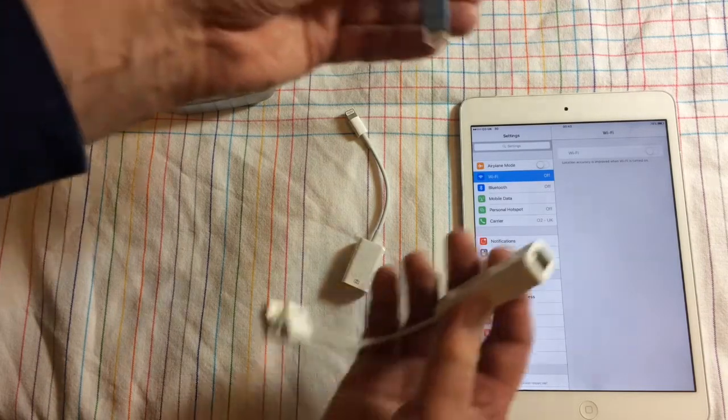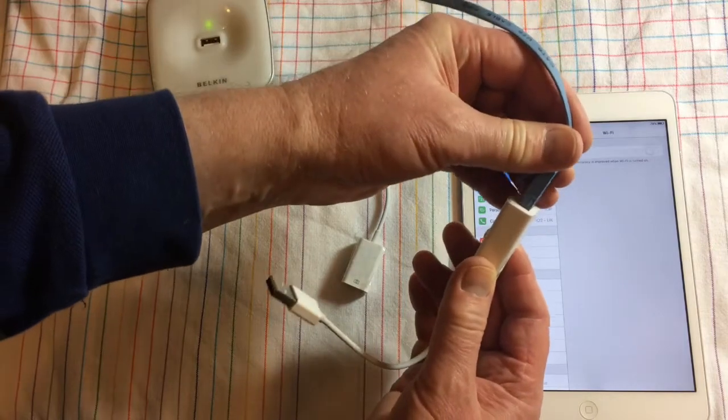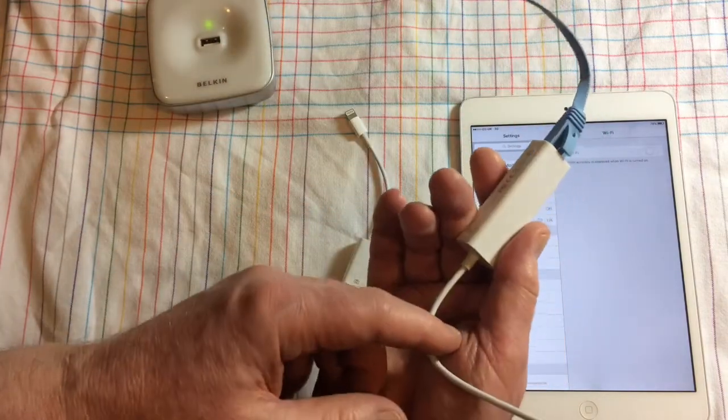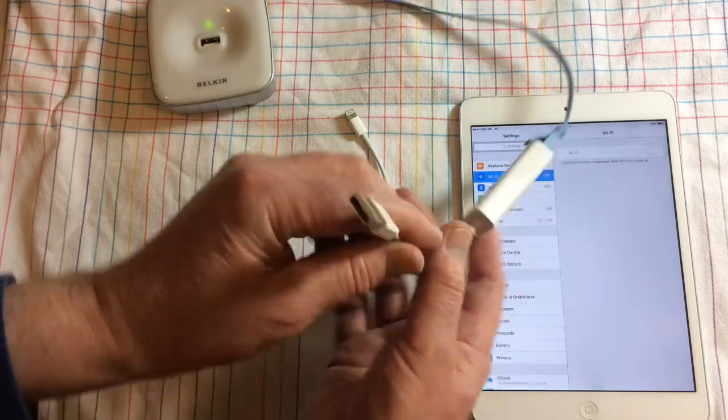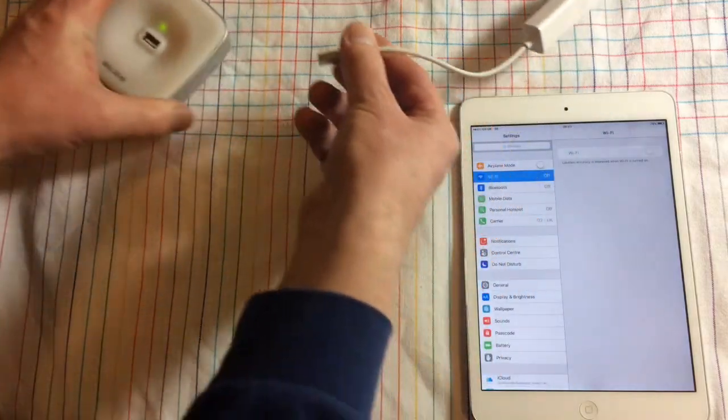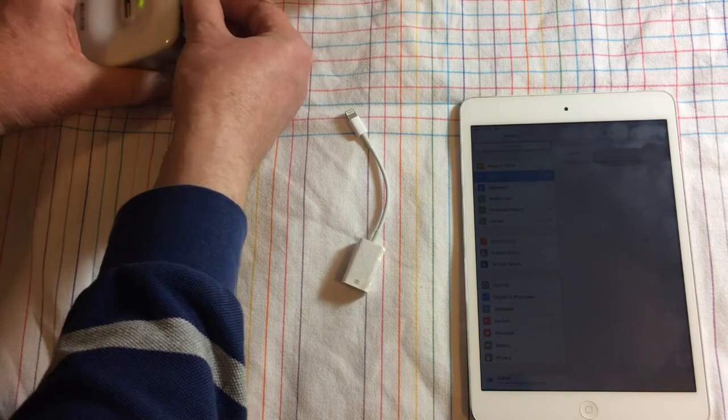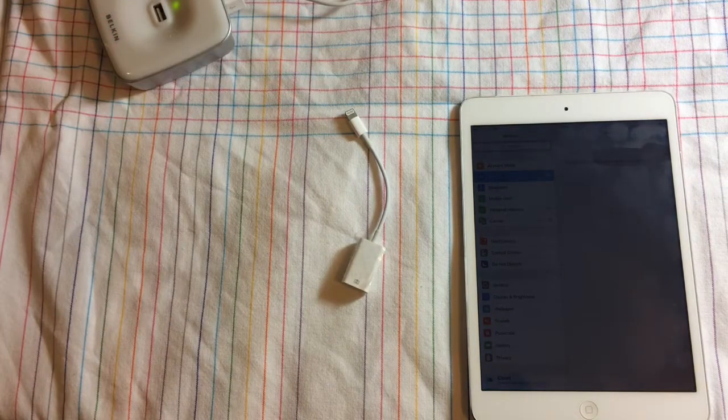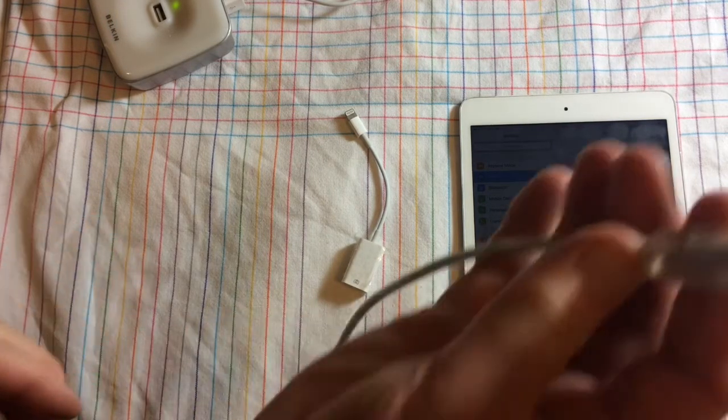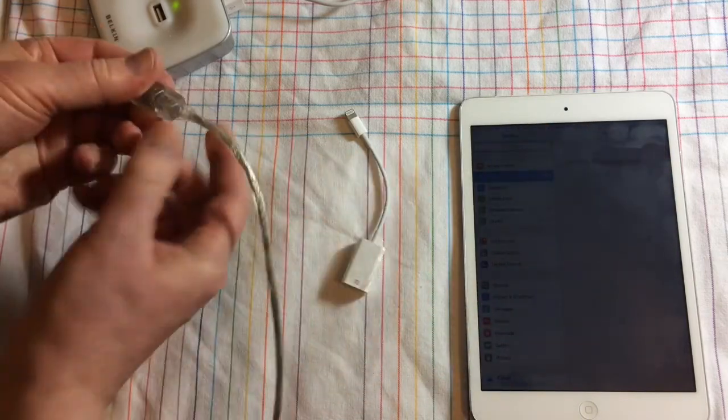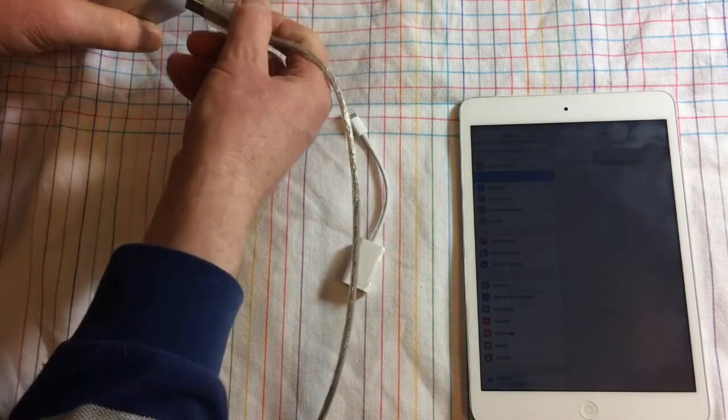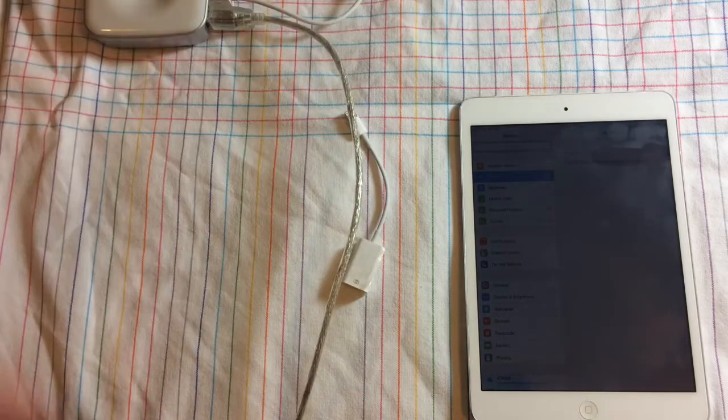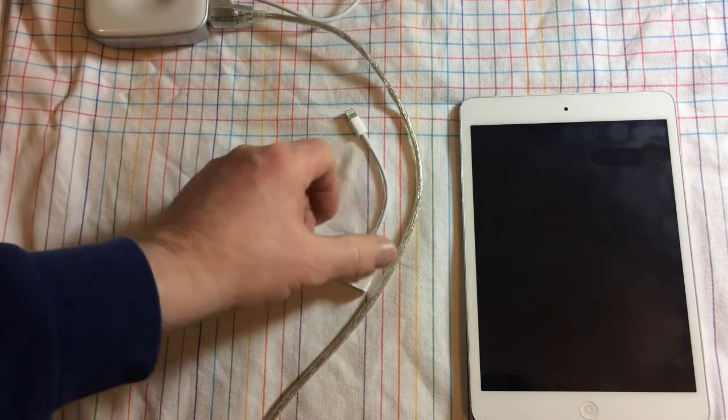...is to plug the ethernet cable from your router into the Apple Ethernet to USB adapter and then plug that into the back of the mini hub. Once that's in there, you're then going to need another USB cable and you're going to plug this end into the USB hub and plug the other end into your Lightning to USB adapter.